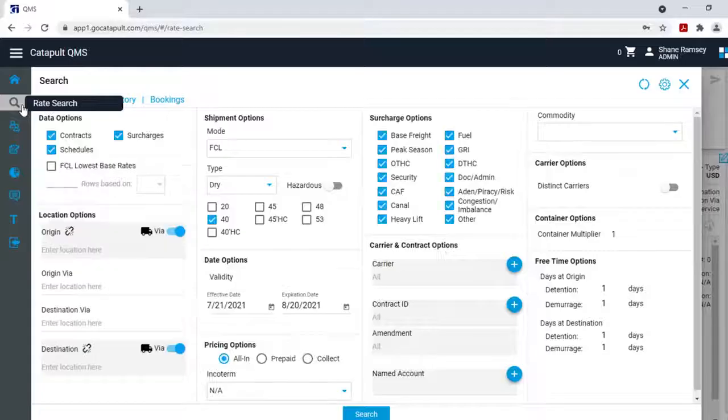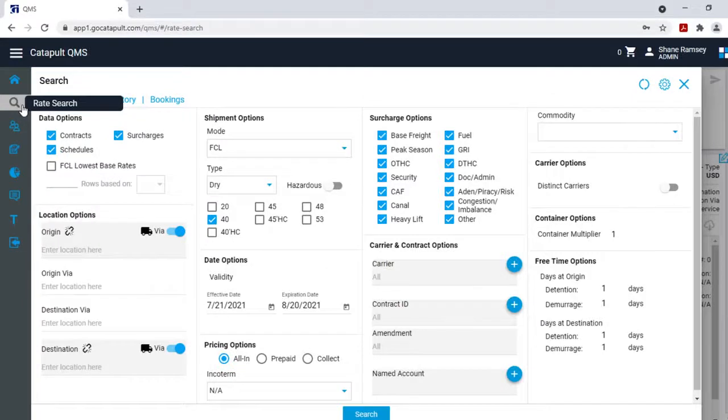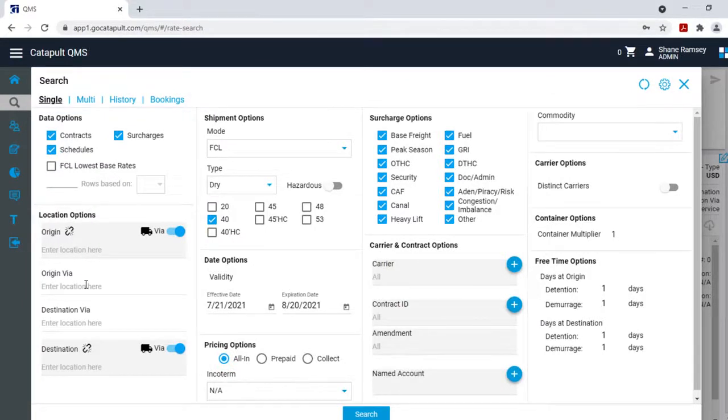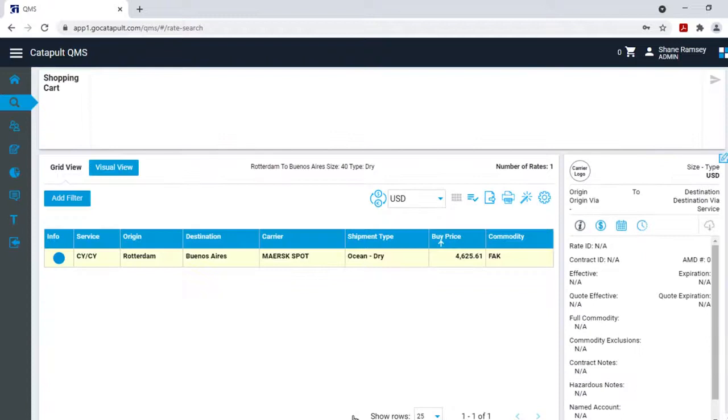The system also integrates with Catapult QMS by Magaya to easily search and compare your entire rate set, and manage margins, surcharges, spot rates, and more, all from a single control tower.